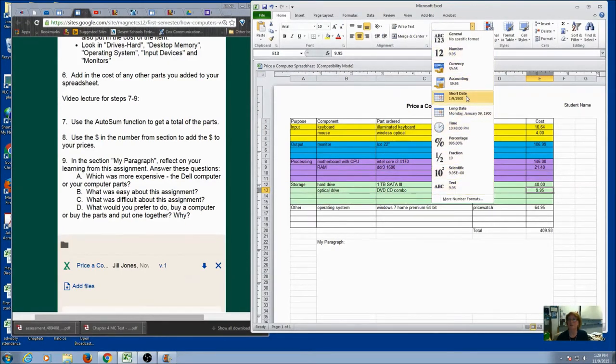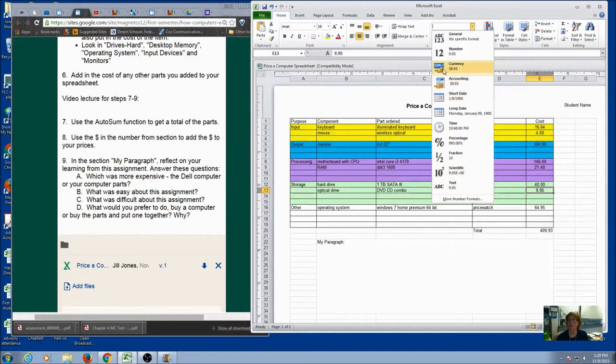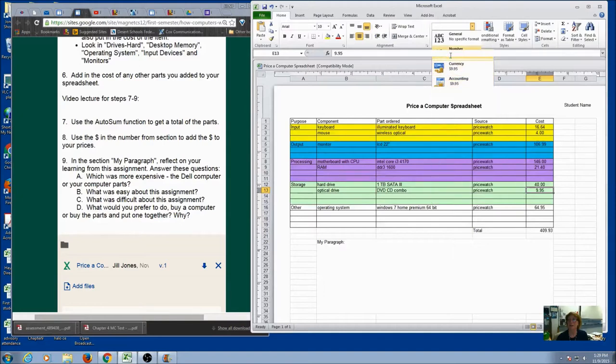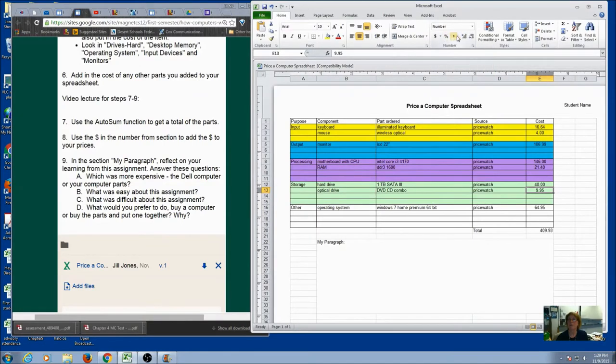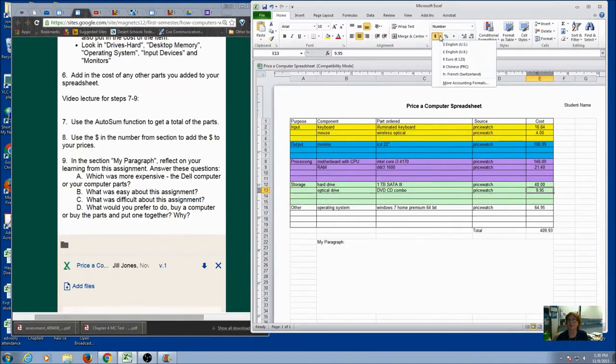You've got some other choices. If you wanted to do a date, percent, fractions, there's lots of choices here. If you want it to be straight text, we're going to keep it number. But I'm going to come over here and you can see you've got some options for how many decimals you want. And we want to have a dollar sign. Now if I was in a different country, I might use a different symbol. We want the dollar sign.